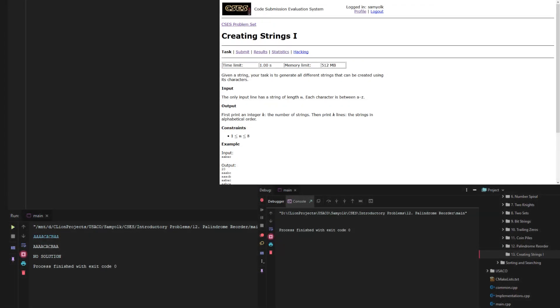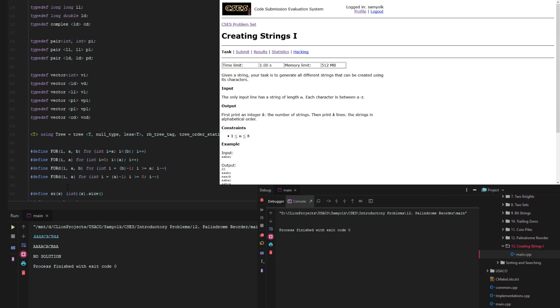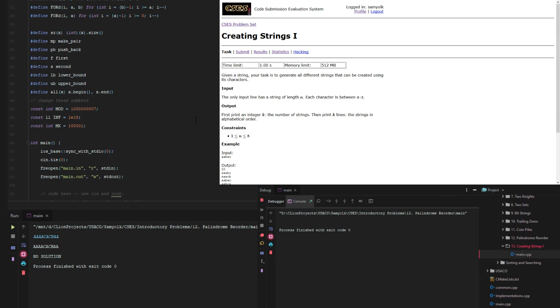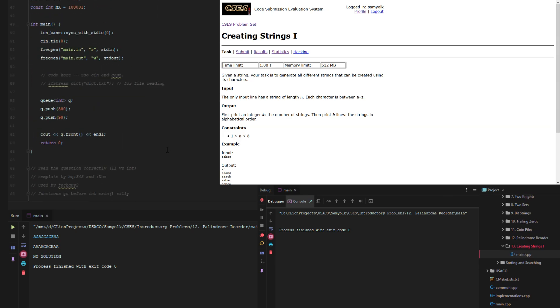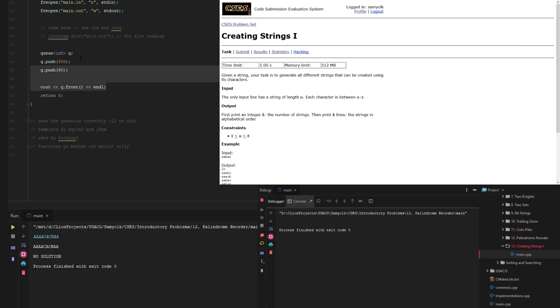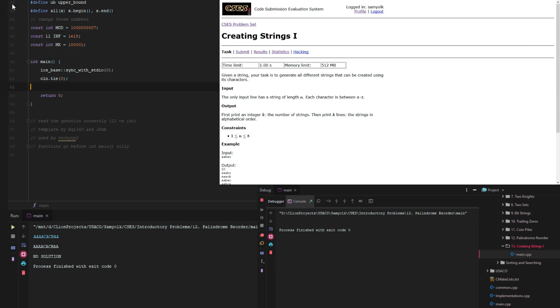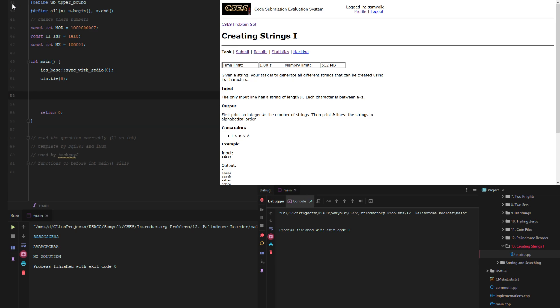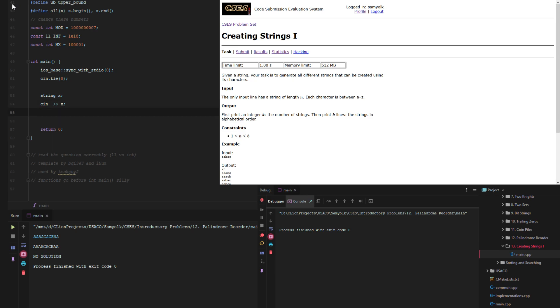We have the directory all created, and now we're going to use code template. We're going to call it main. Let's get rid of standard in and standard out. We have our input, so we're going to call it a string x, and then we get x. For next permutation to work, you need to sort x. So that's what we're going to do.